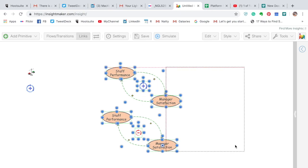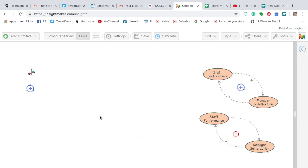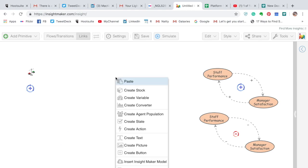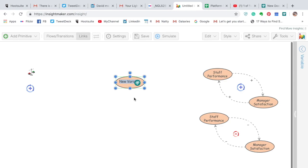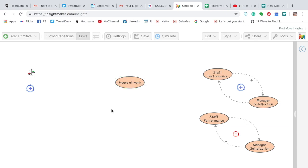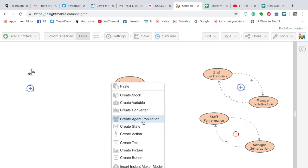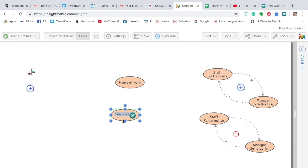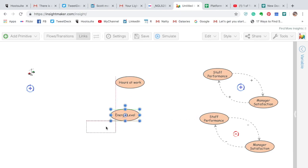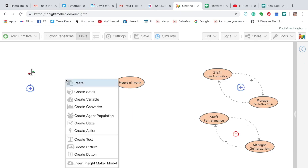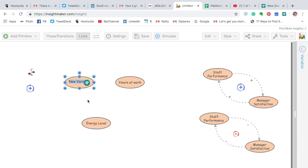The second example is going to be a balancing loop, and they are a little bit more complex. In this example let's start with a variable called 'hours at work.' Then Control right-click, create a variable — 'energy level.' Then again Control right-click, create a variable — 'satisfaction level from work.'